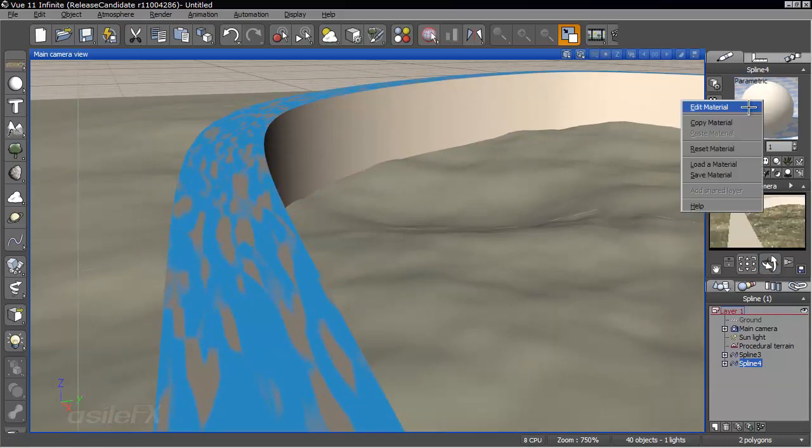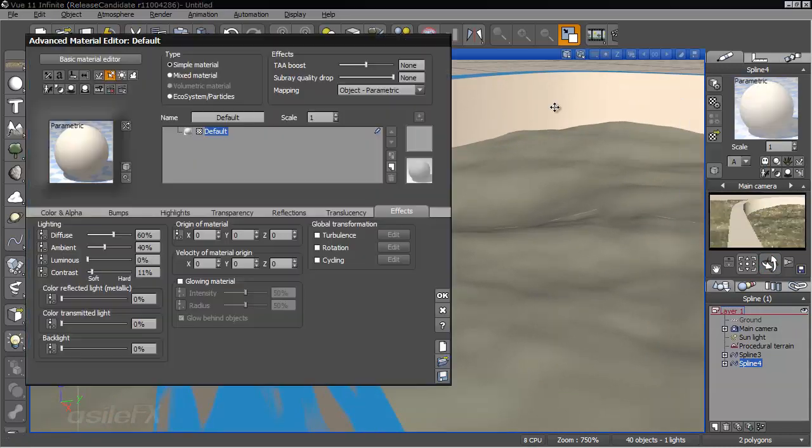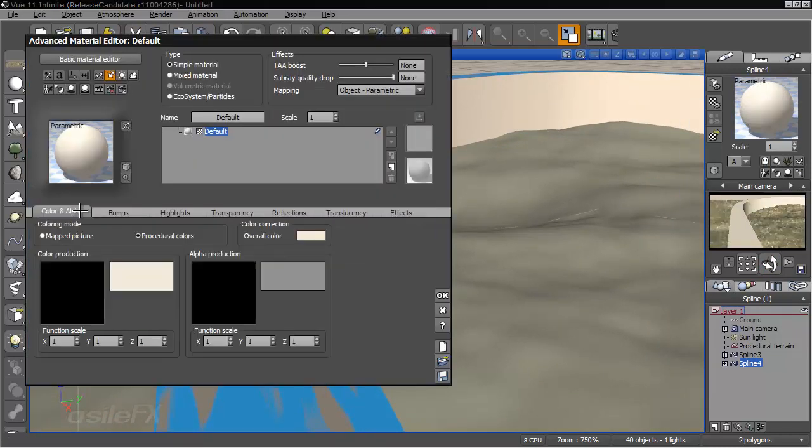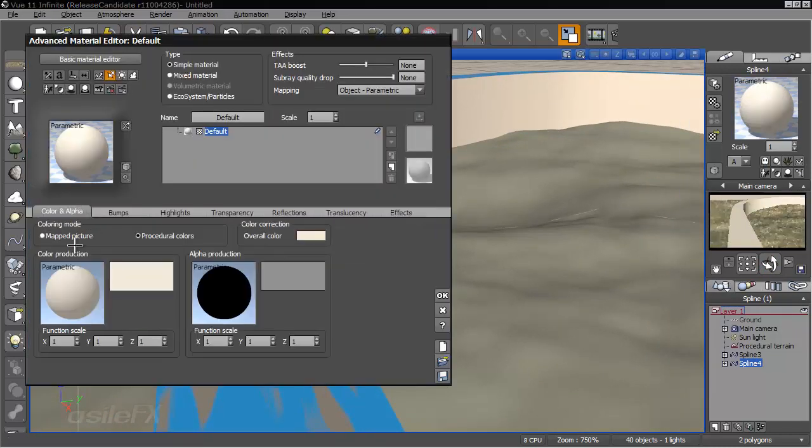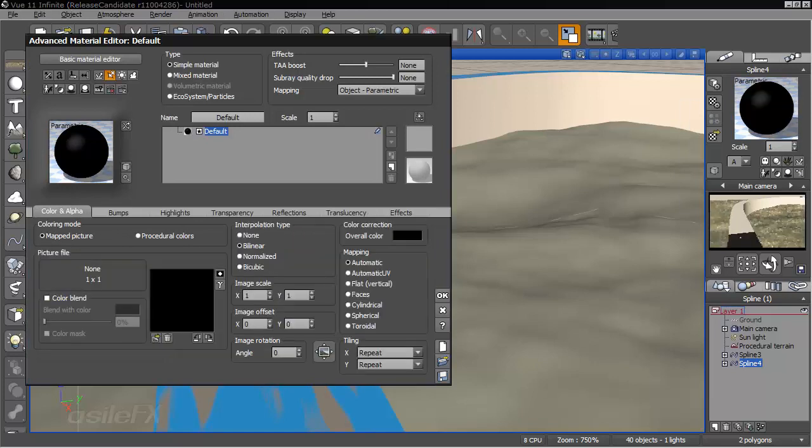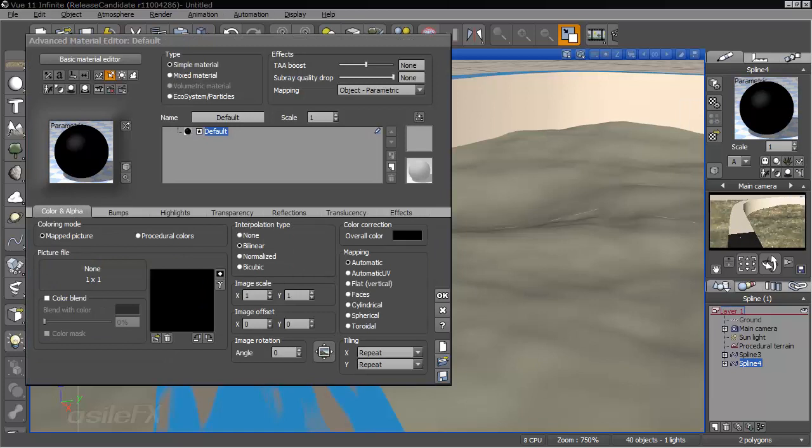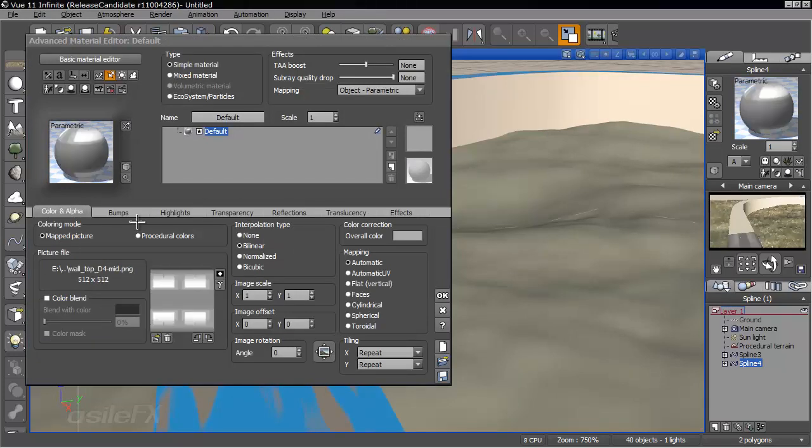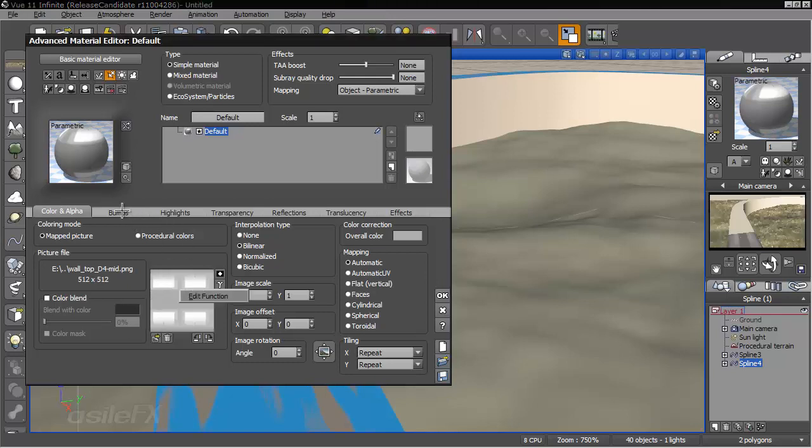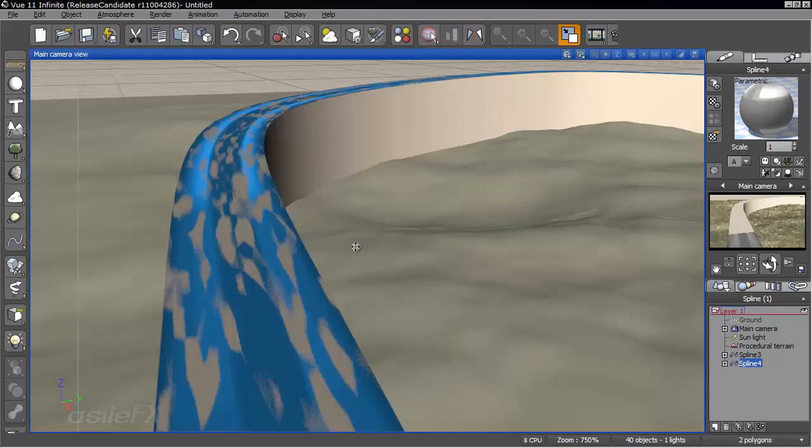And we want to edit the material. I'm going to switch this over to a matte picture. And I've already prepared a surface for this. So this is actually on the color channel.